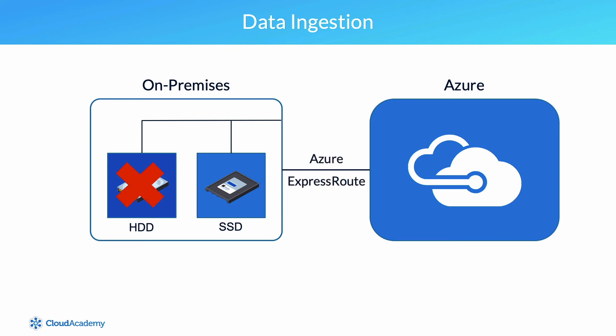If your data source is also in Azure, then put it in the same region as the data lake if possible. Finally, configure your data ingestion tools for maximum parallelization.